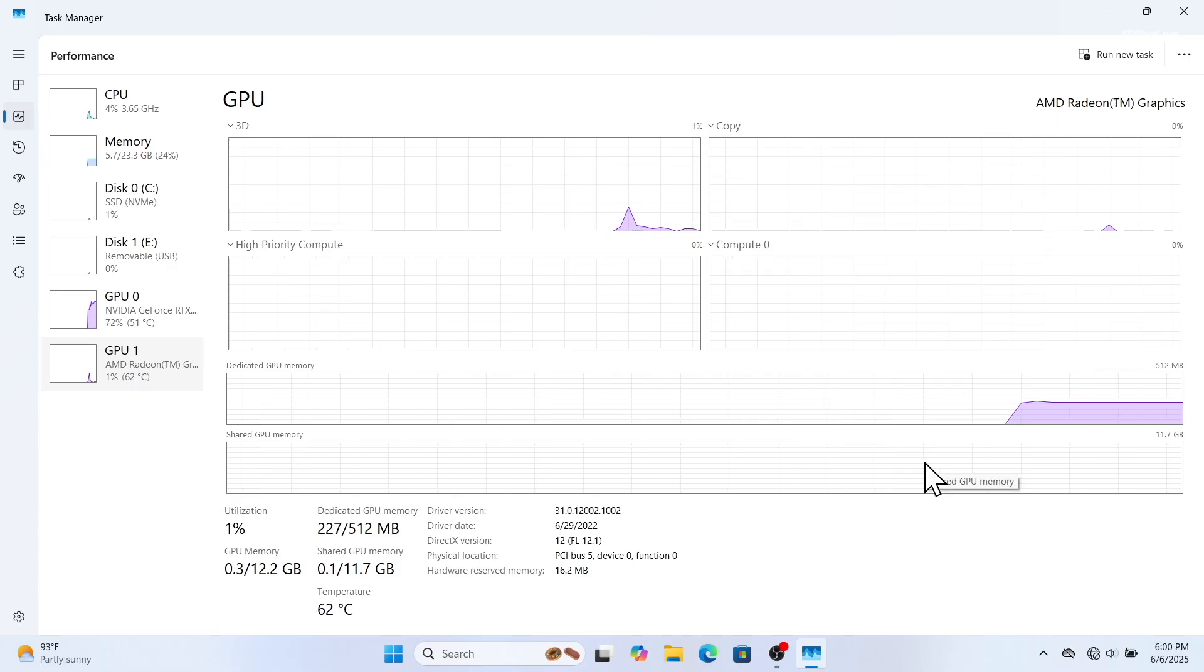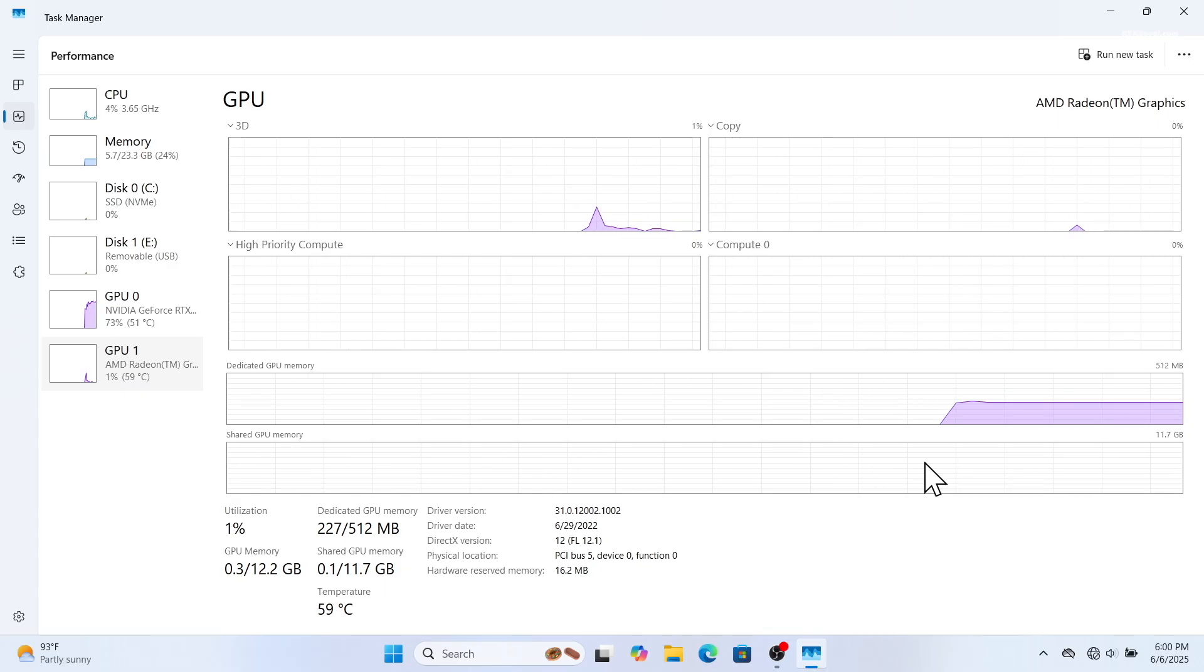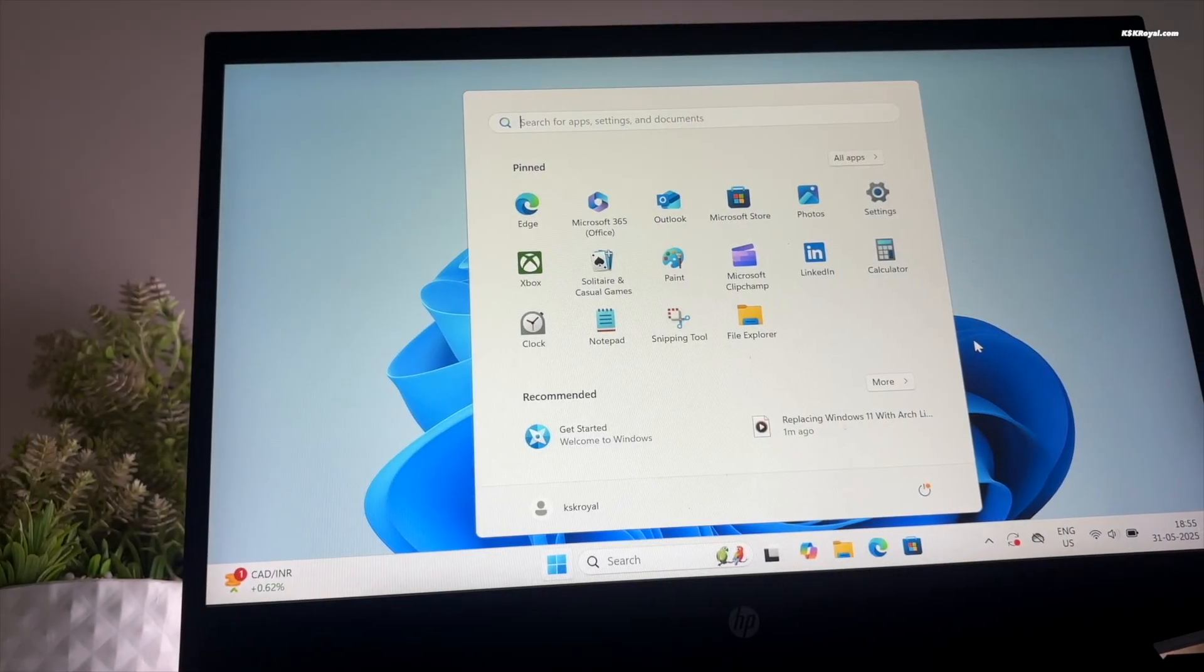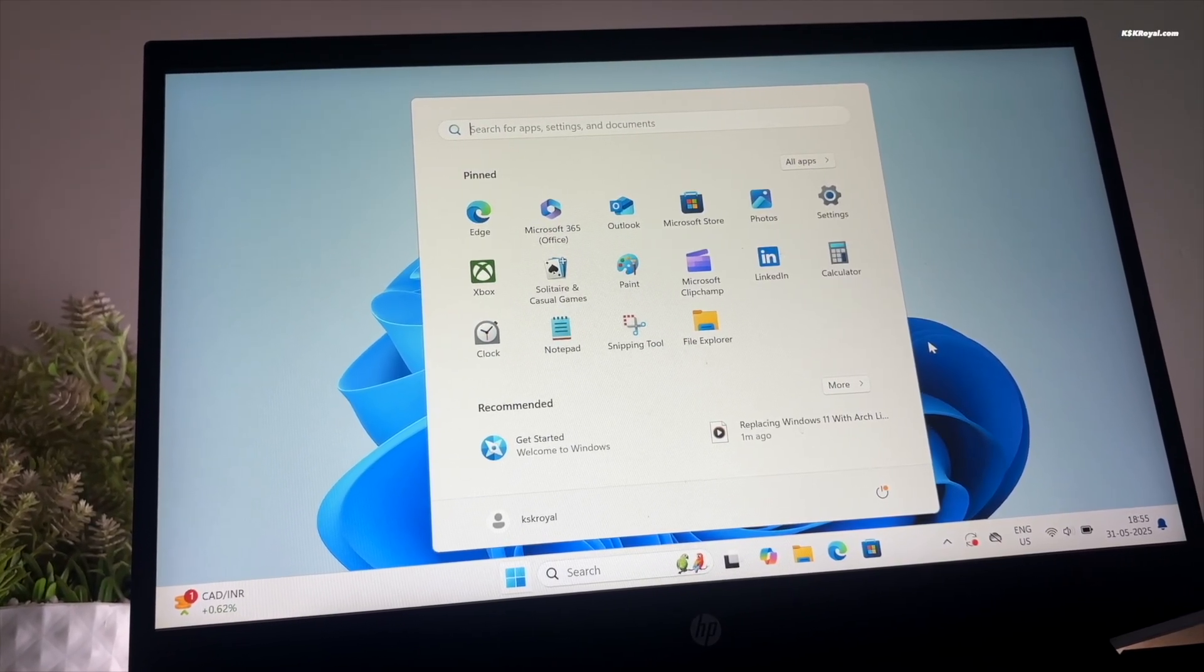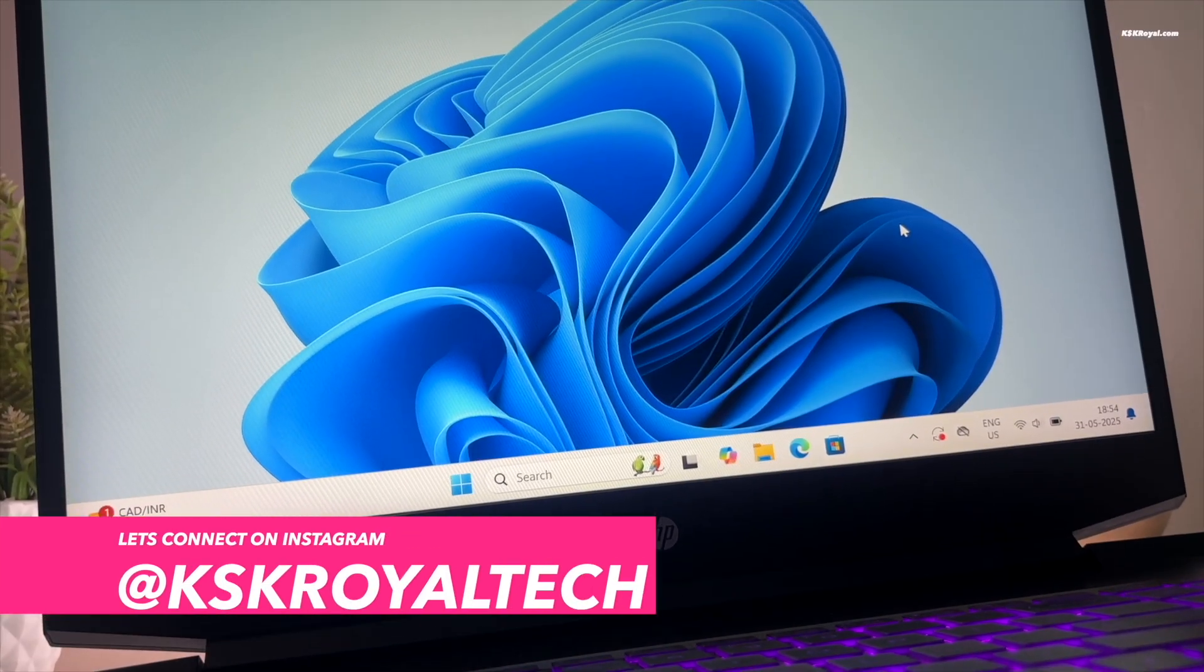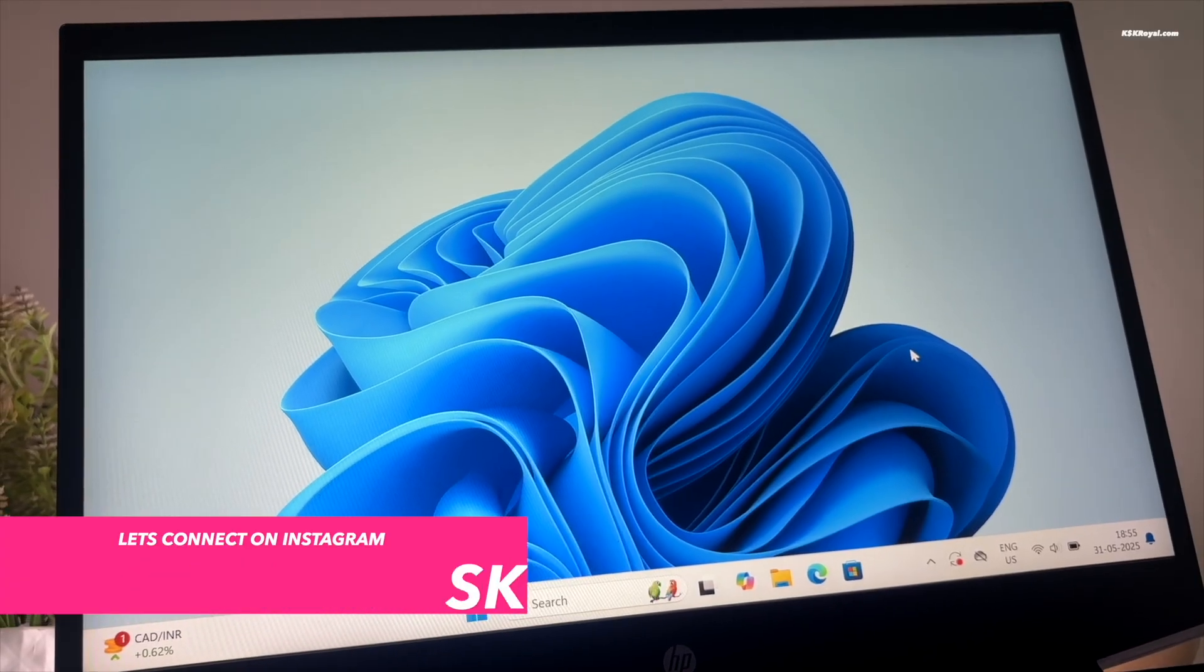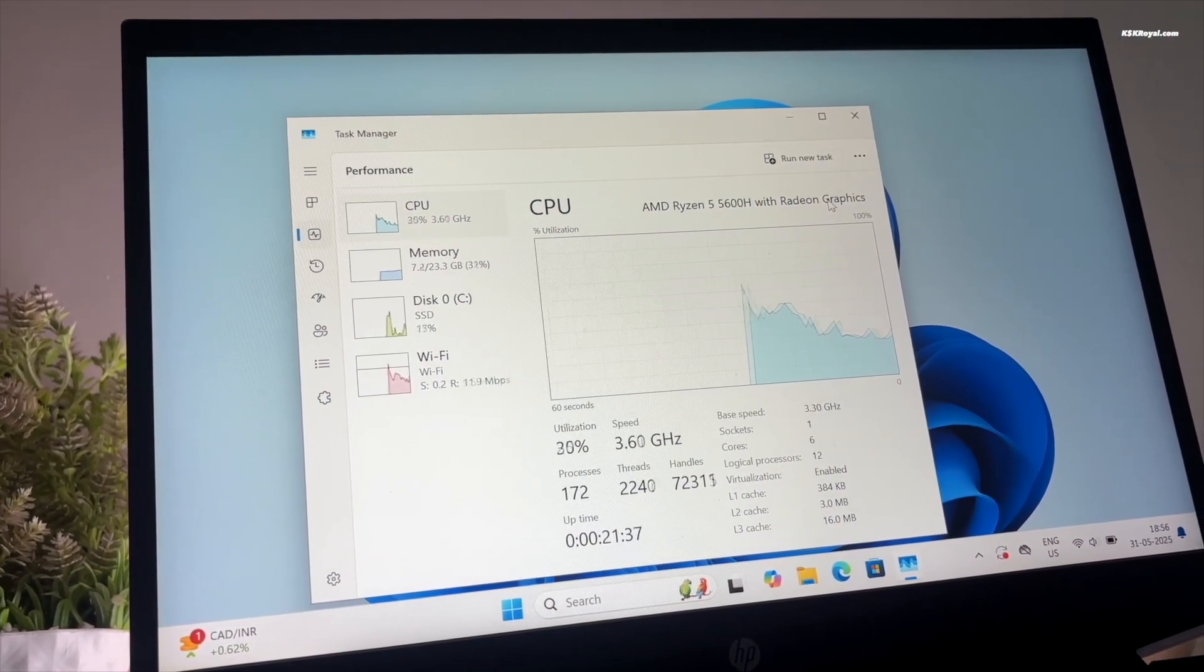And that's it. This is how you properly install Windows 11 on your computer step by step. Let me know what you think about this in the comment section down below. Thank you so much for watching. This has been KS Gear. I will see you in the next one.